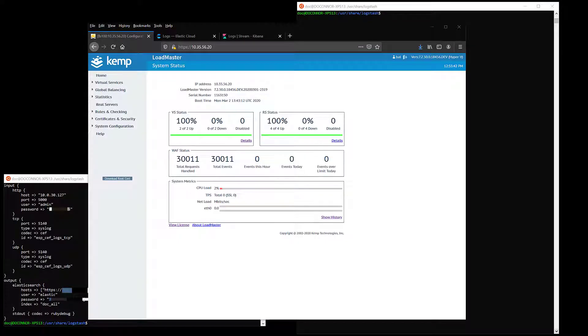Firstly, I will provide an overview of the different components of the architecture. The Loadmaster is running on the local Hyper-V environment within Kemp Technologies.